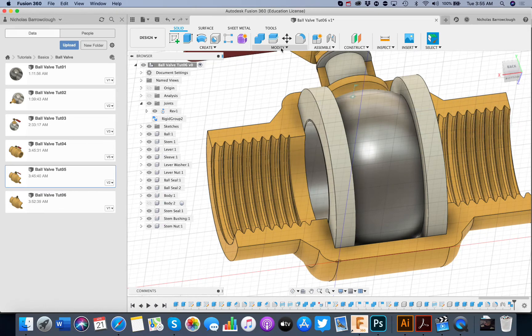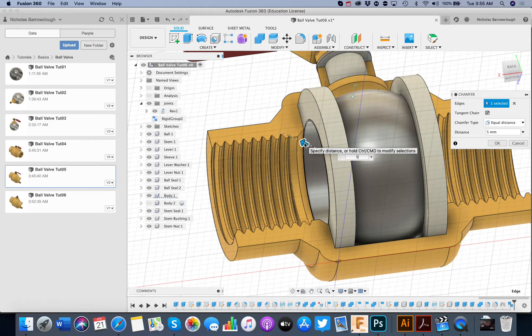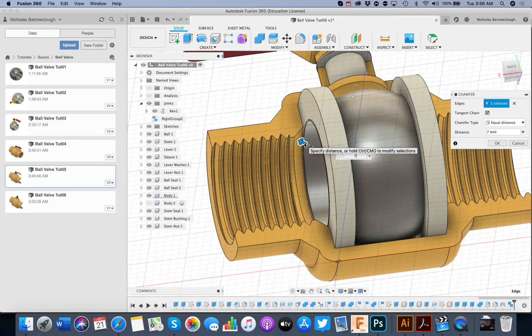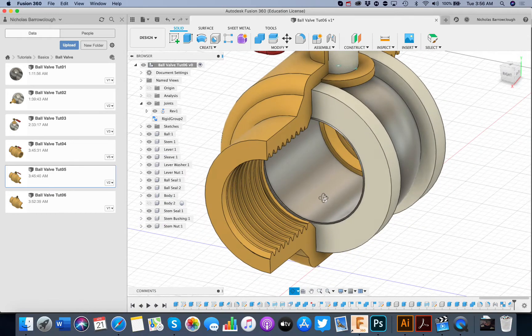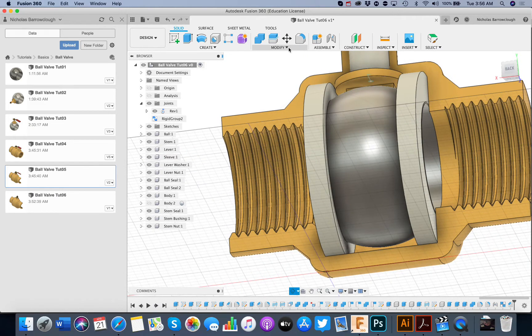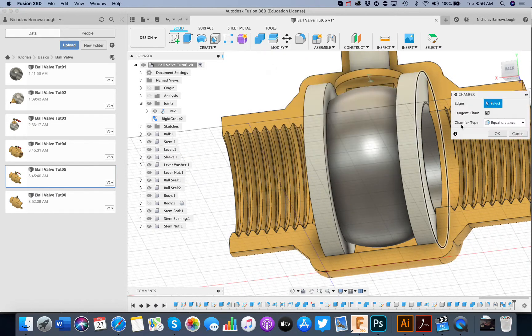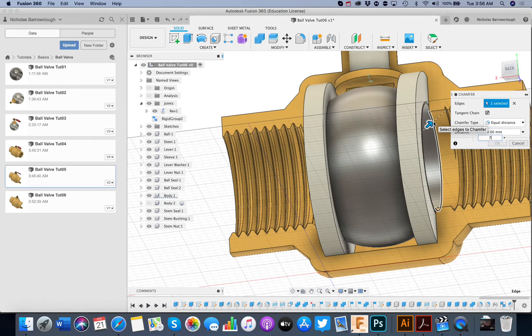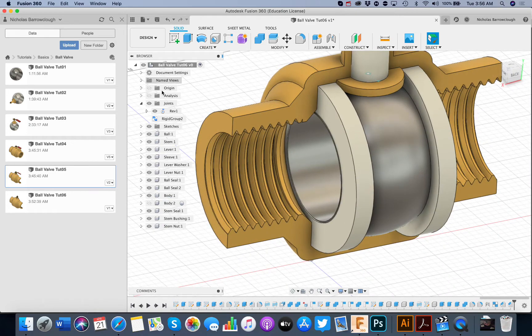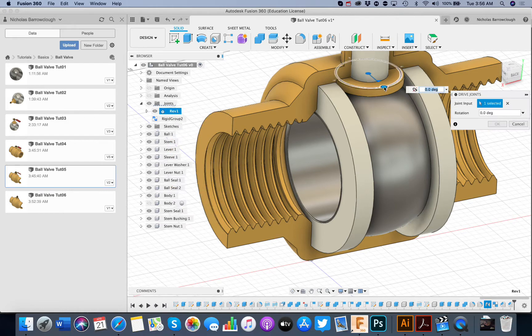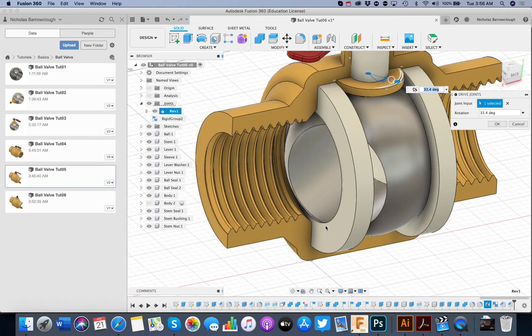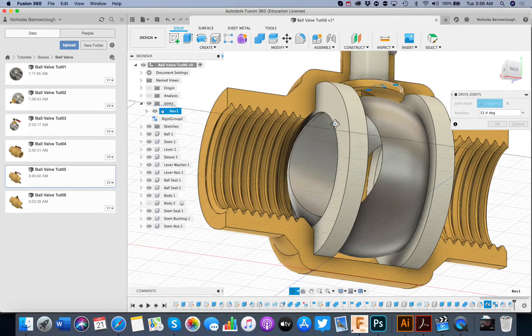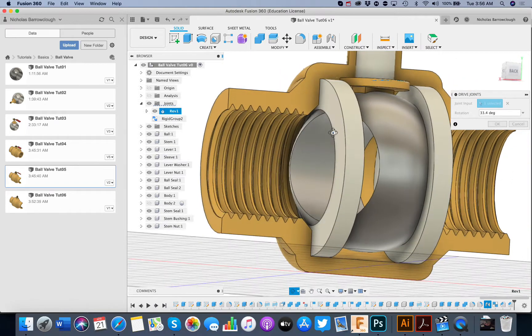We'll cancel. We'll chamfer this edge. We've got 7mm. And the same on the other side. Now we drive the joint again. And now you see we've got no collisions. Everything is clear.